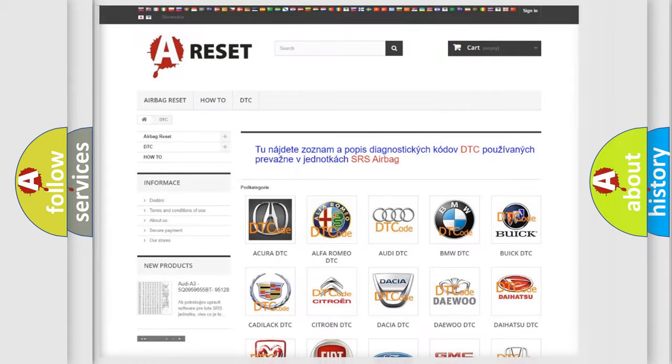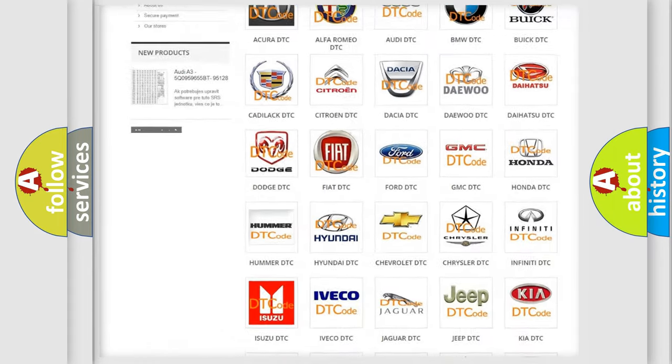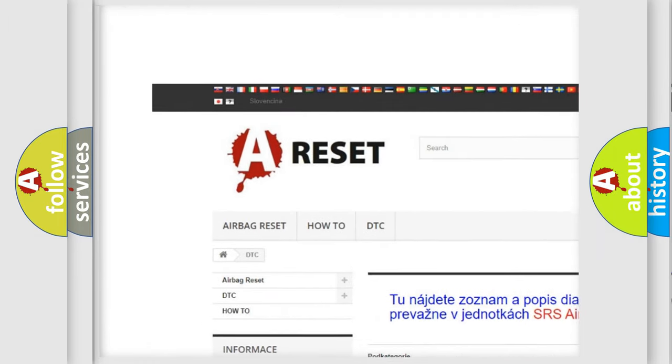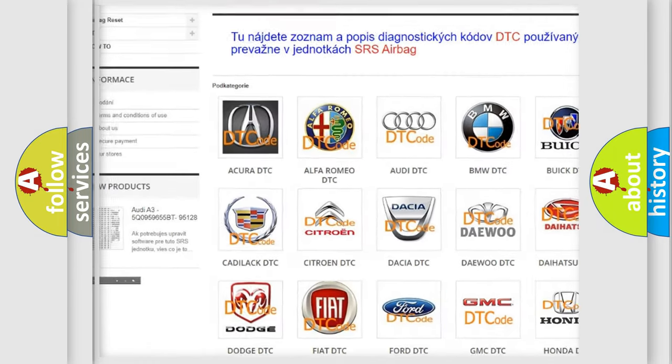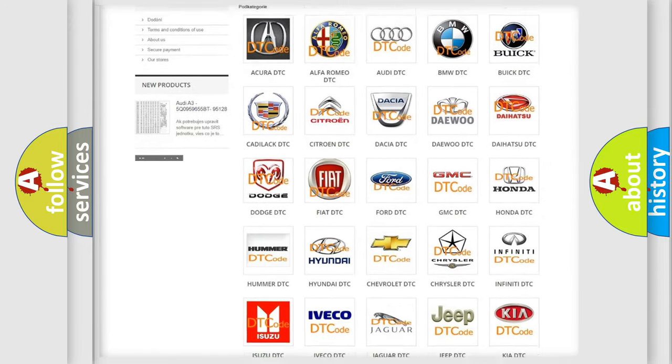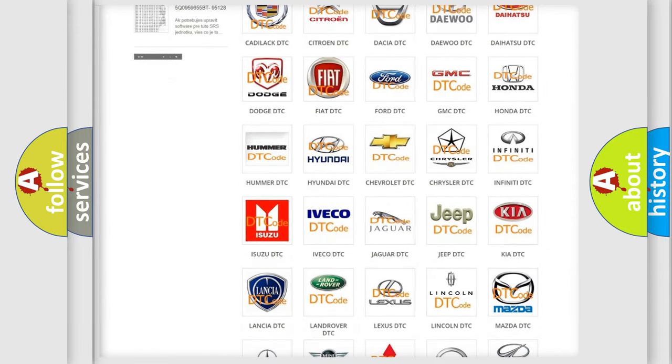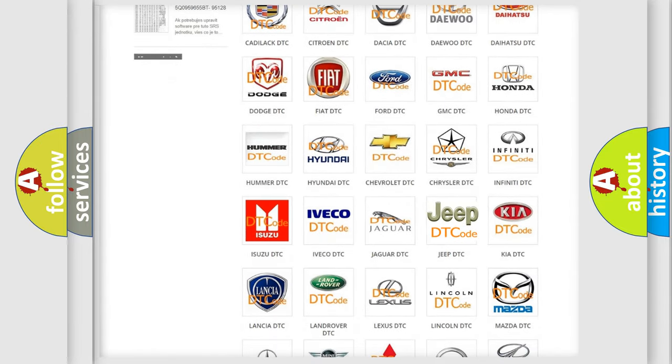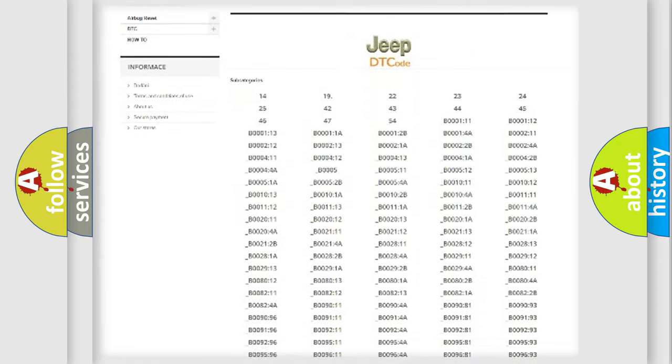Our website airbagreset.sk produces useful videos for you. You do not have to go through the OBD2 protocol anymore to know how to troubleshoot any car breakdown.